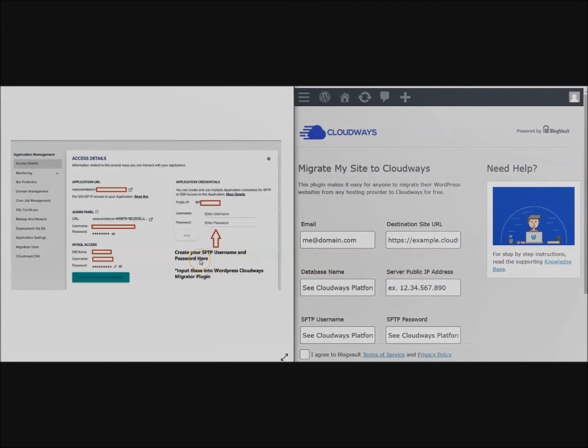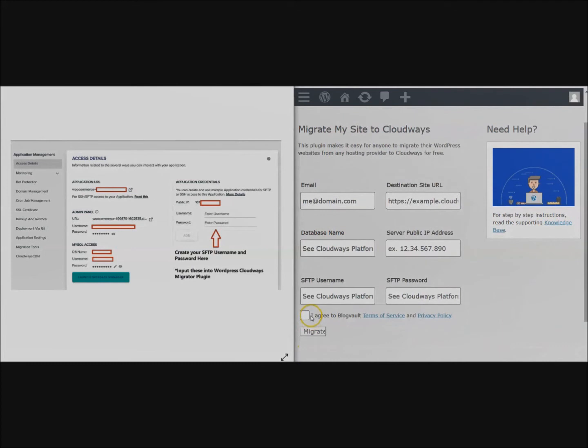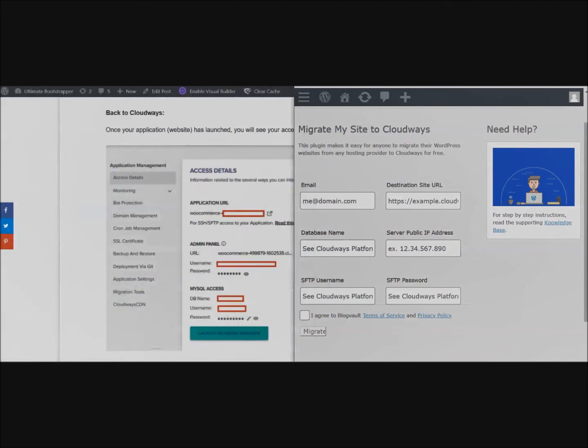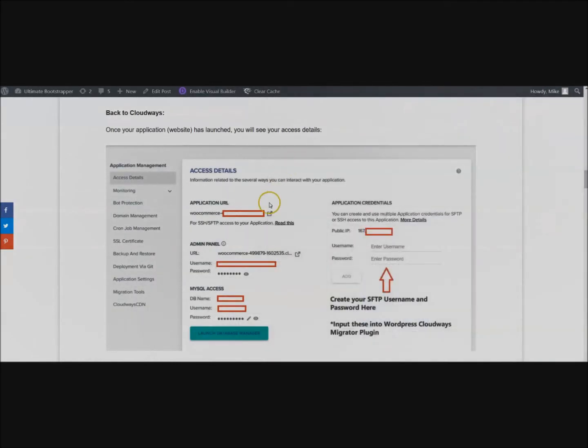Here is where you're going to actually create an SFTP username and password. Go ahead and create those, input them here, you can click Agree there, and go ahead and click Migrate and that will start the process. You don't need to worry about your old website going down.